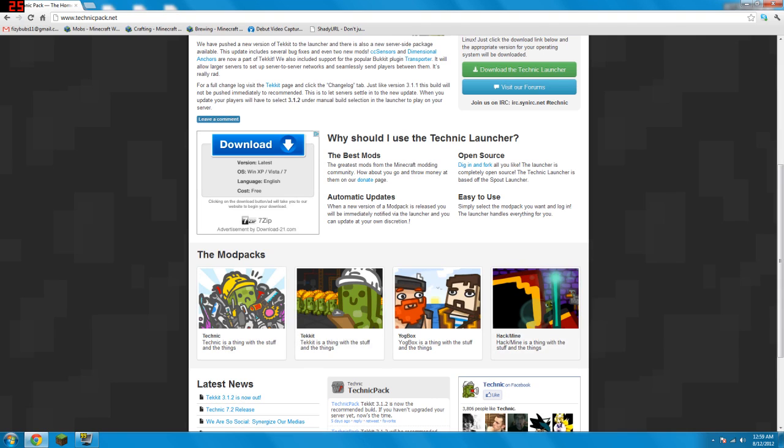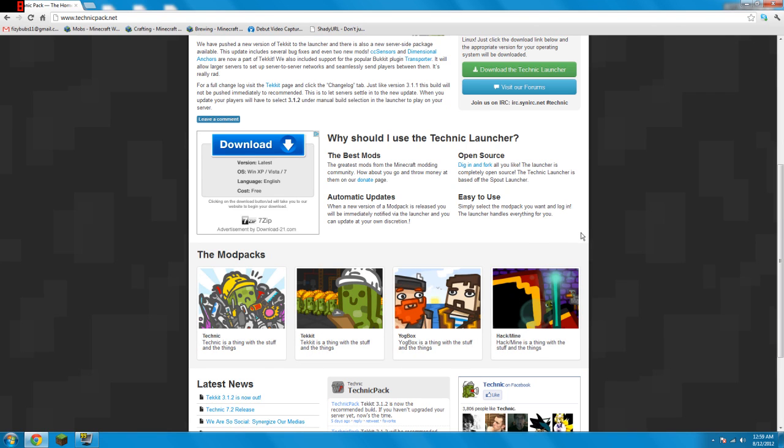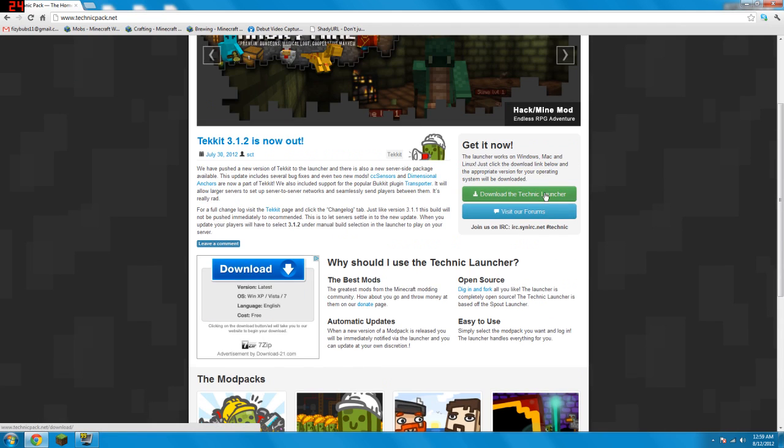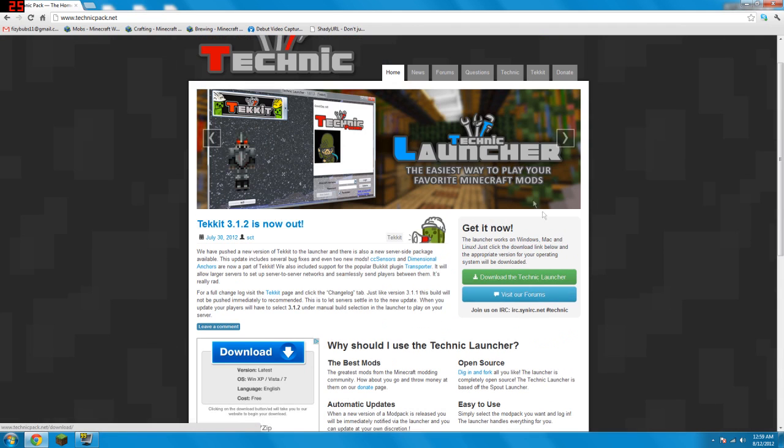I have not played this one though I've seen videos of this one. I've not played this one, played these two. So what you do is you download the Technic Launcher right here.